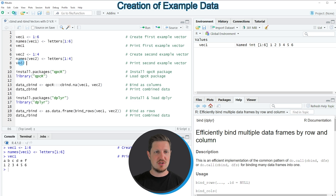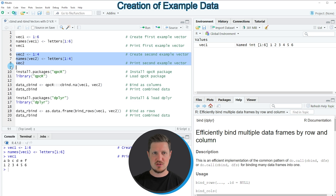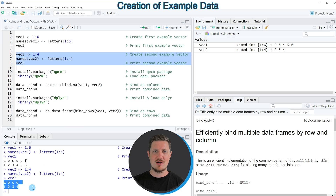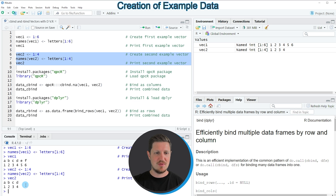Our second vector can be created with lines 6 to 8 of the code. If you run these lines of code you can see that another vector object appears at the top right which is called Vec2. You can see the structure of this second vector at the bottom in the RStudio console, and as you can see this vector object contains only four vector elements ranging from A to D and 1 to 4.